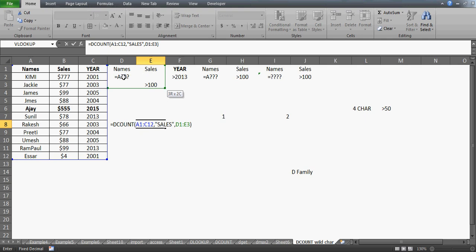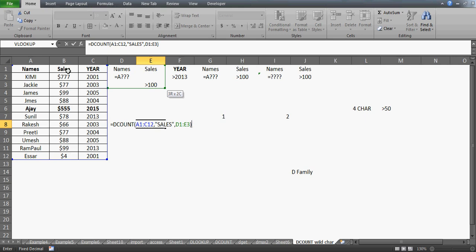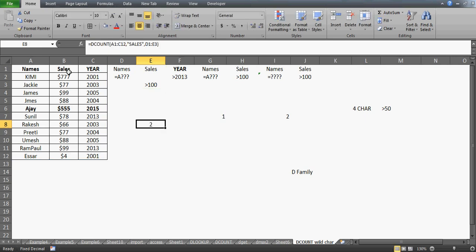What it's going to do is count all names that start with A and have three characters — so that's just AJ, giving one count. Then it checks the next criteria, which is sales greater than $100, with no name constraint beside it, so it counts all elements with sales greater than $100. We don't have many other elements, so the answer would be 2.